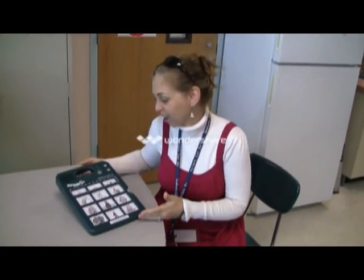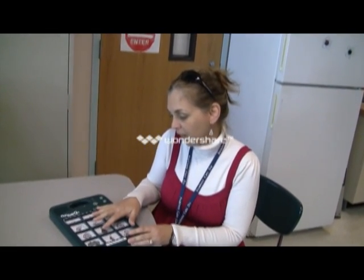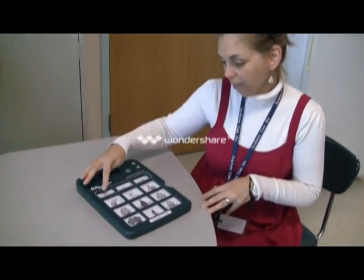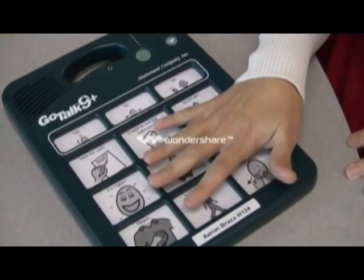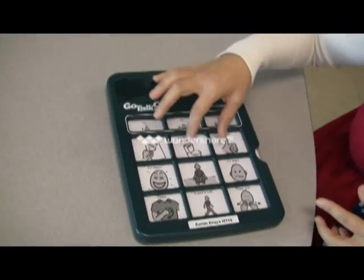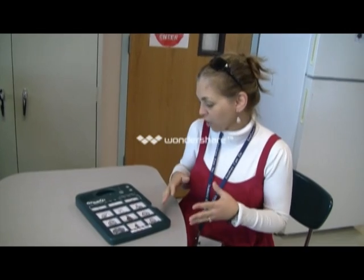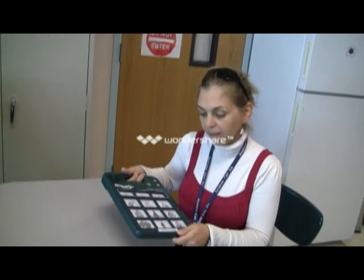An augmentative communication device called the GoTalk 9+ is introduced. Made by GoTalk, it comes in simpler versions like the GoTalk 4 with 4 pictures, up to 32 pictures. This model programs 9 pictures at a time — 3 on top remain constant, while the bottom 9 can change across 5 different levels, allowing specific pictures for each class period. In total, up to 45 pictures can be stored. It is portable, resilient, and serves as a simpler augmentative communication solution for kids with communication difficulties.